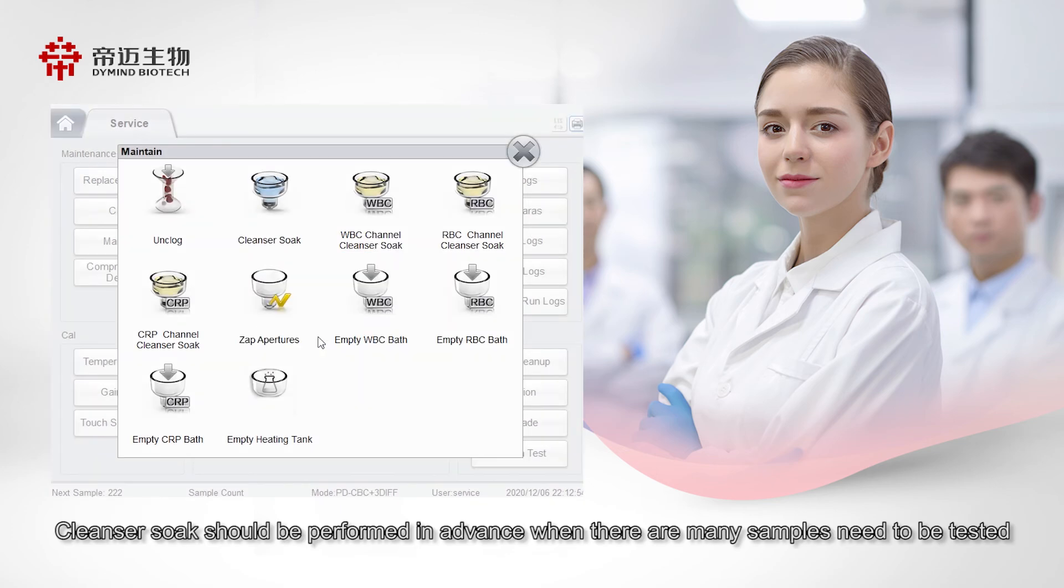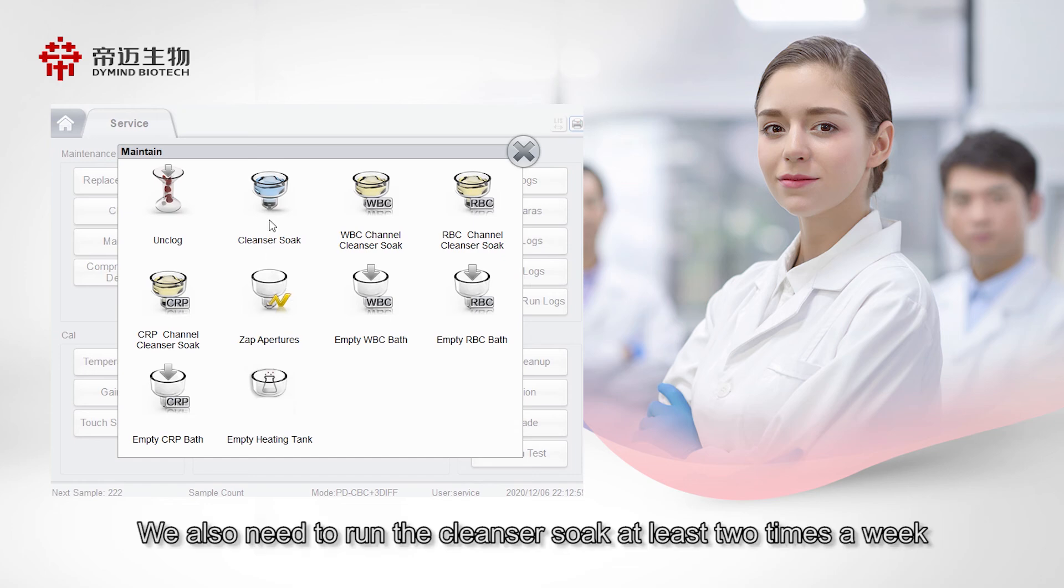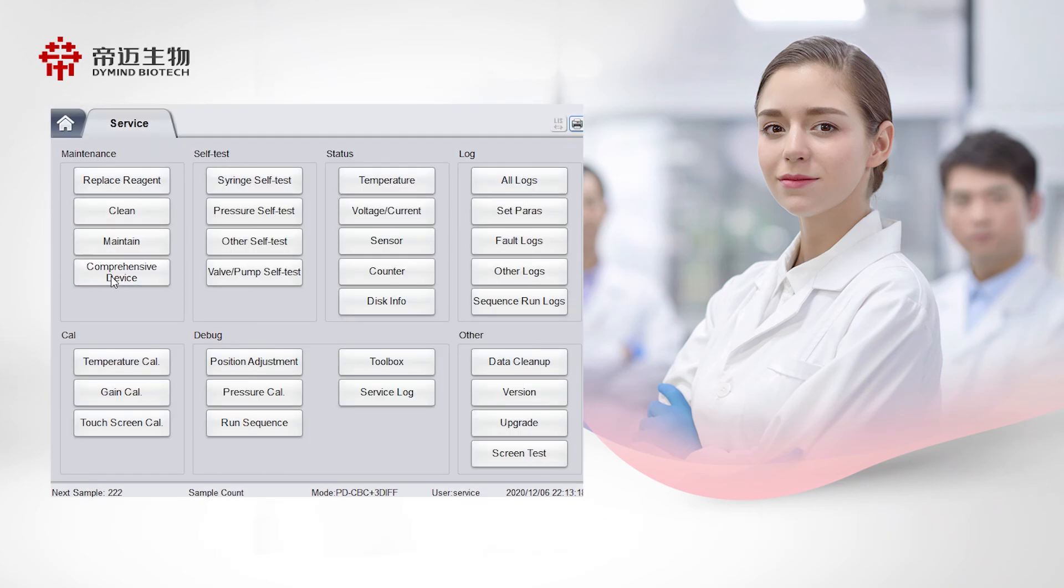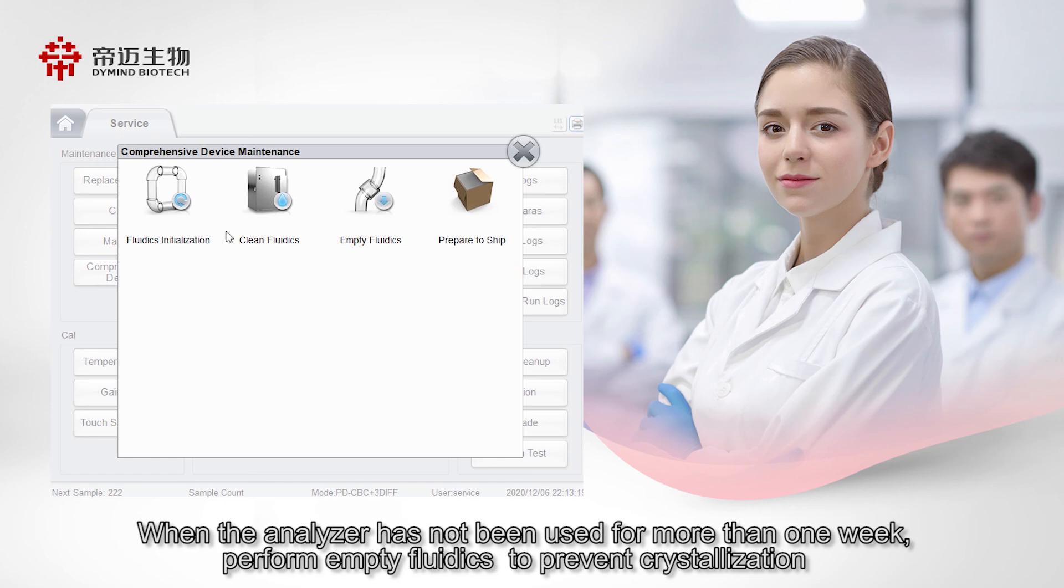Cleanse or soak should be performed in advance when there are many samples need to be tested. We also need to run the cleanser soak at least two times a week. When the analyzer has not been used for more than one week, perform empty fluidics to prevent crystallization.